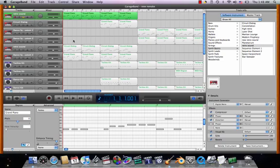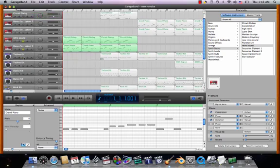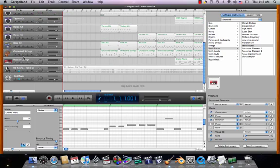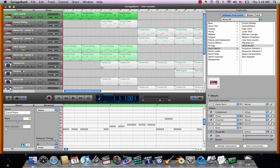So layers is tip number two for the day. Tip number one is don't use loops. Tip number two is layers. And yeah, so I'm layering all these things in order to get the sound that I want.